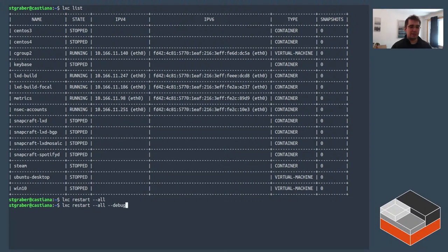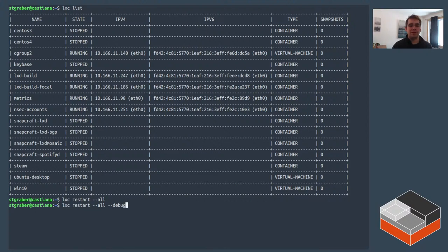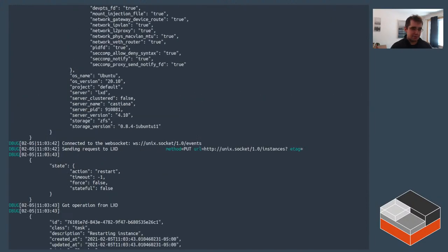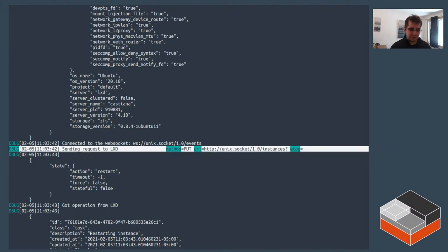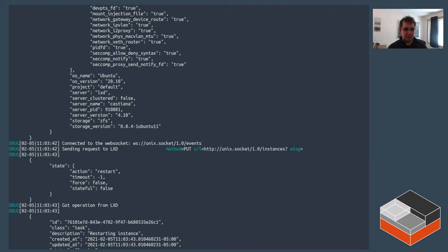We can see this with '--all --debug'. There's an API call made as a PUT to /1.0/instances — that's the endpoint representing all instances in one shot. What was pushed to it is: action restart, no timeout, no need to forcefully do anything, and no stateful snapshotting.